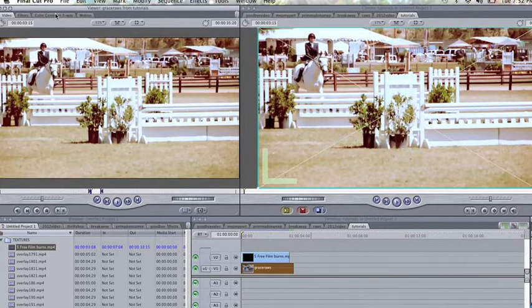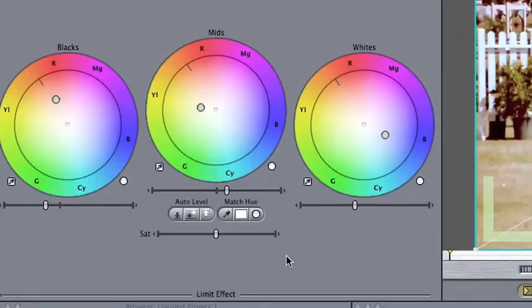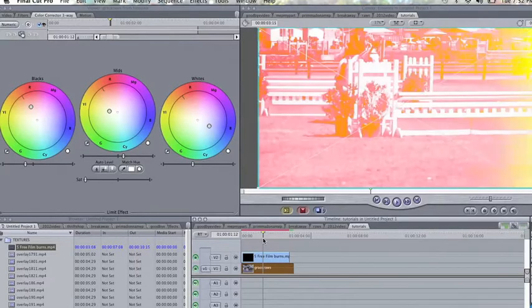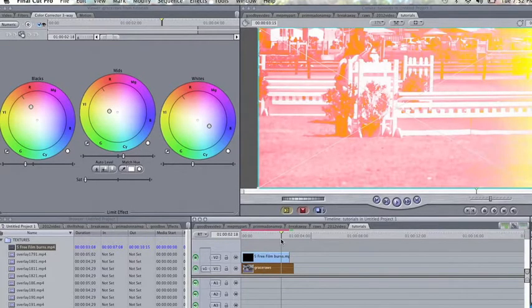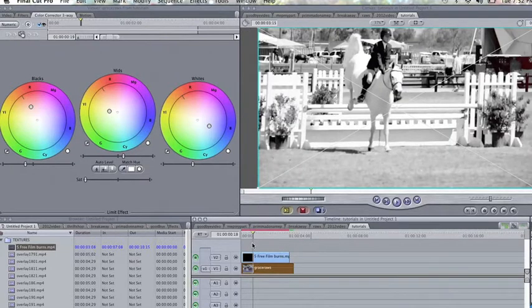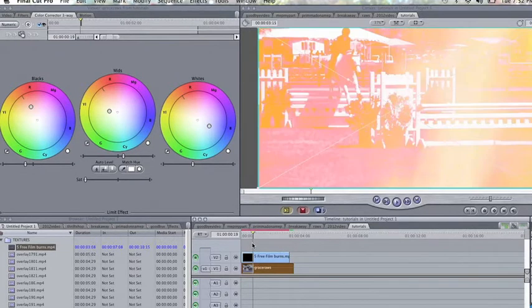Another thing you can also do is make it black and white. So basically, that's just a simpler way. You have all your lighten contrast, but that's just a simple way to make it black and white, and you can adjust that dial in any way to make it different.